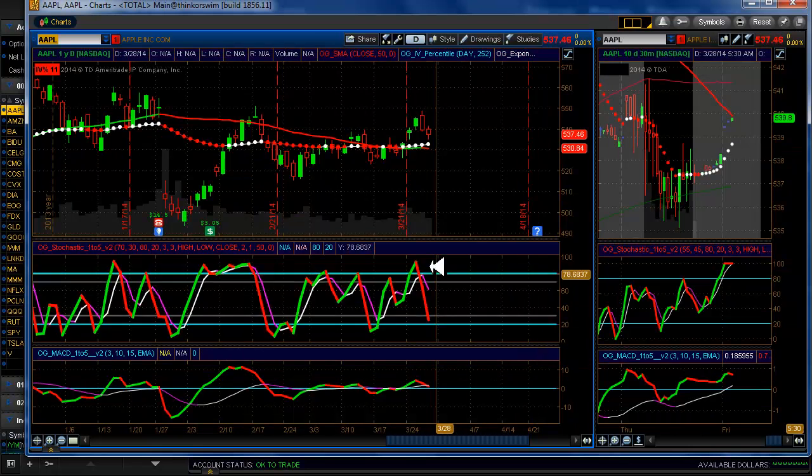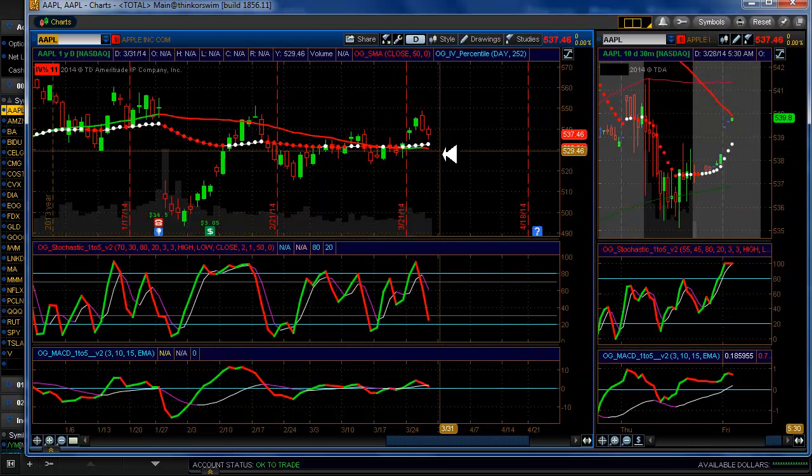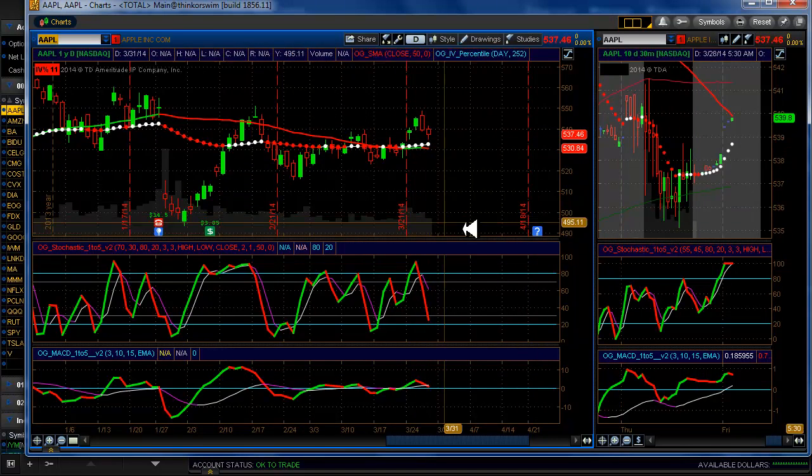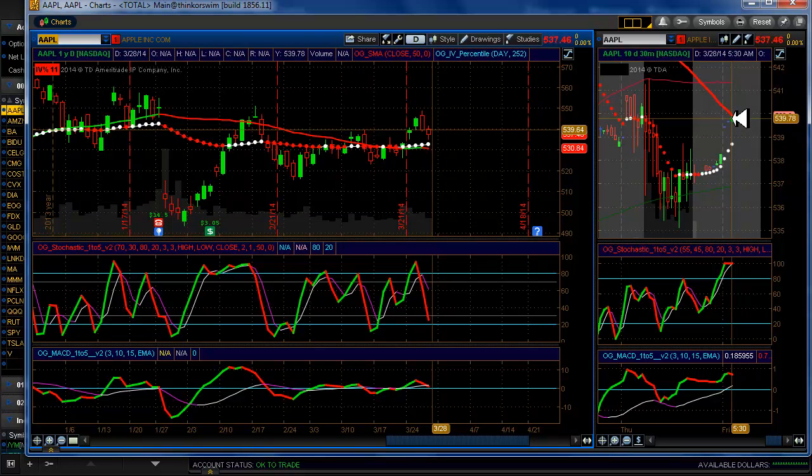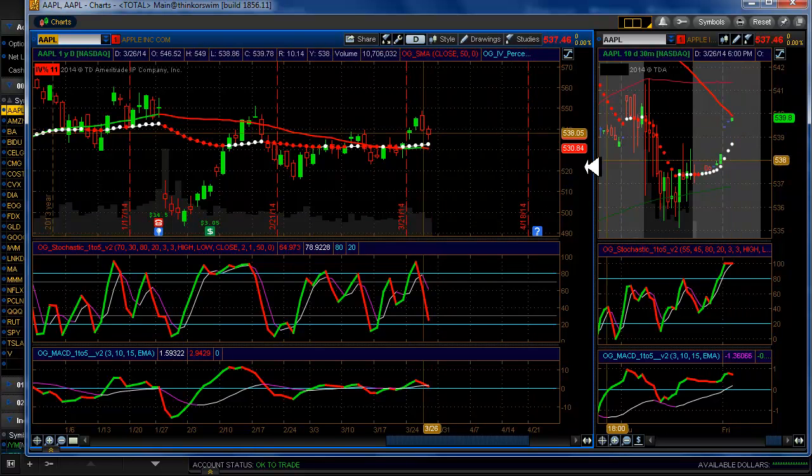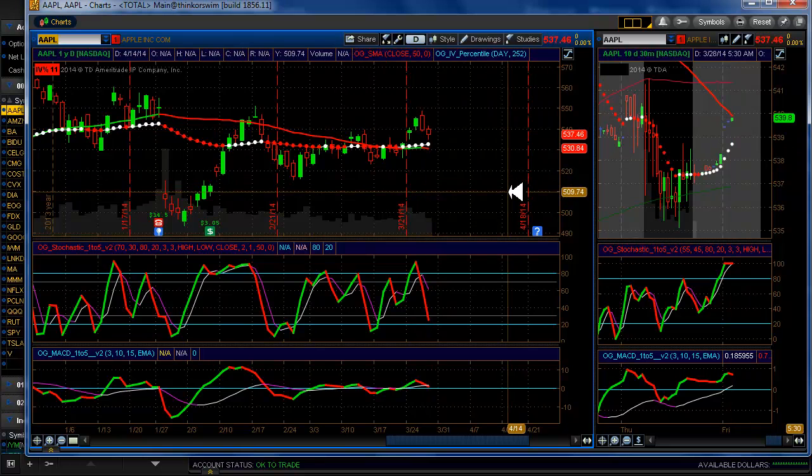We'll jump right into Apple. No direction here at all, just staying away from it for right now. I really don't know where this thing is going. Looks like it's going to open up a tad today.